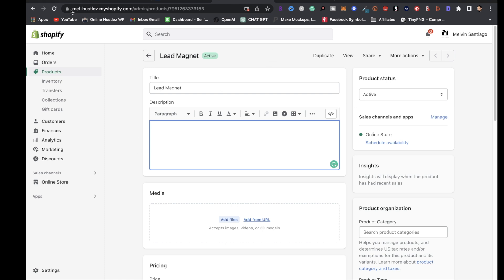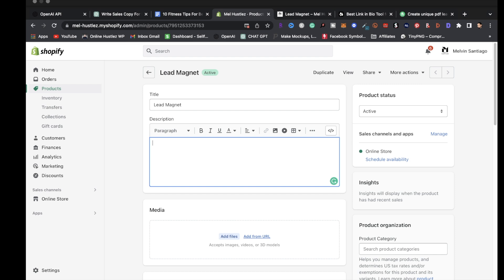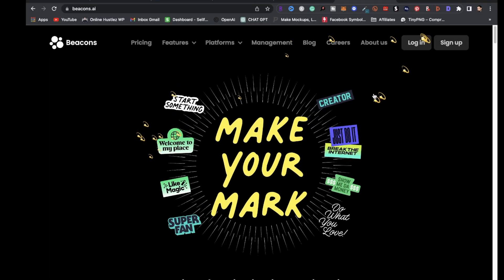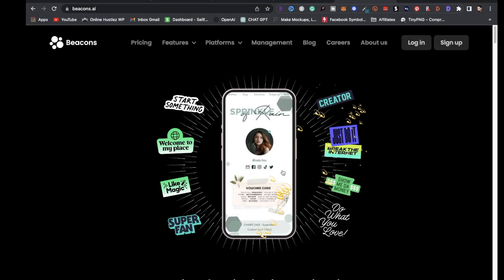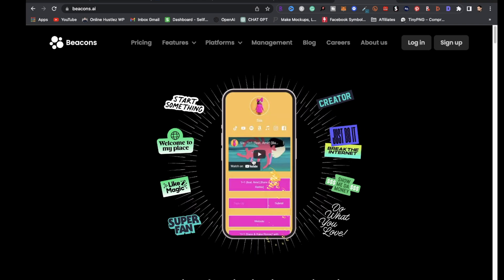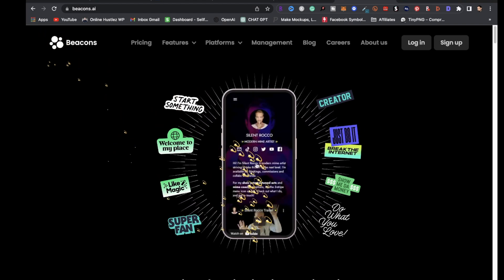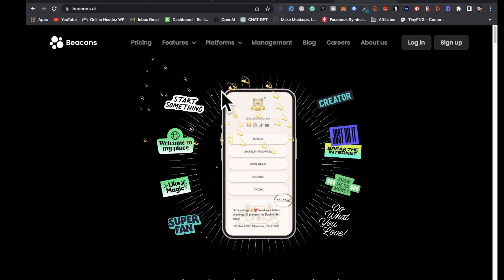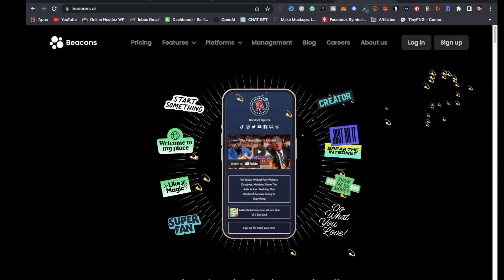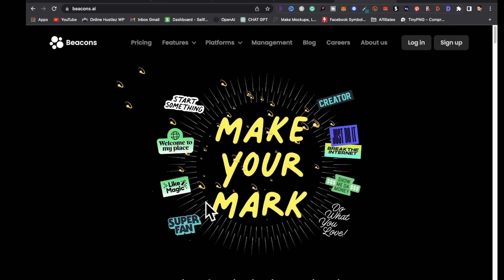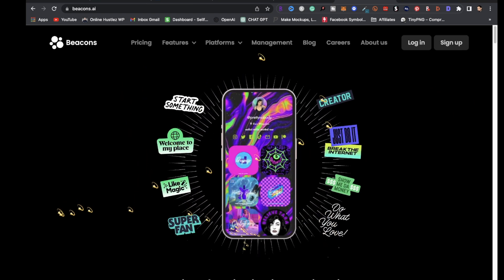After you have your website set up, promote it on social media — whether that's YouTube, Instagram, TikTok, Facebook, or Twitter — creating content around your business and showing the services you offer. You can also use Beacons to create multiple offers and put multiple services on one page. I'll leave a link to Beacons in the description so you can sign up for it as well.